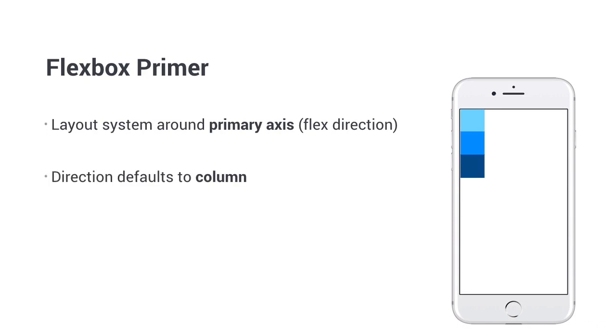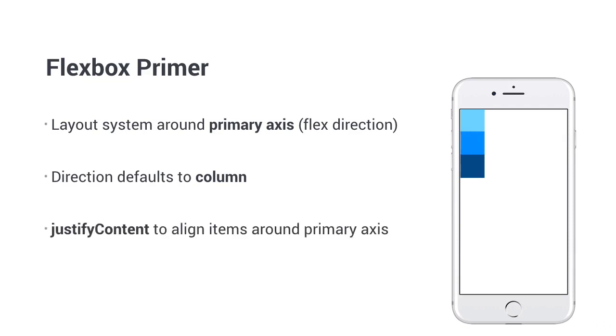Elements get laid out along the primary axis. If you have three boxes, they will get added below each other. The second important concept is distribution. On the primary axis, you use justify content for that. There are a few options. Here is the list.